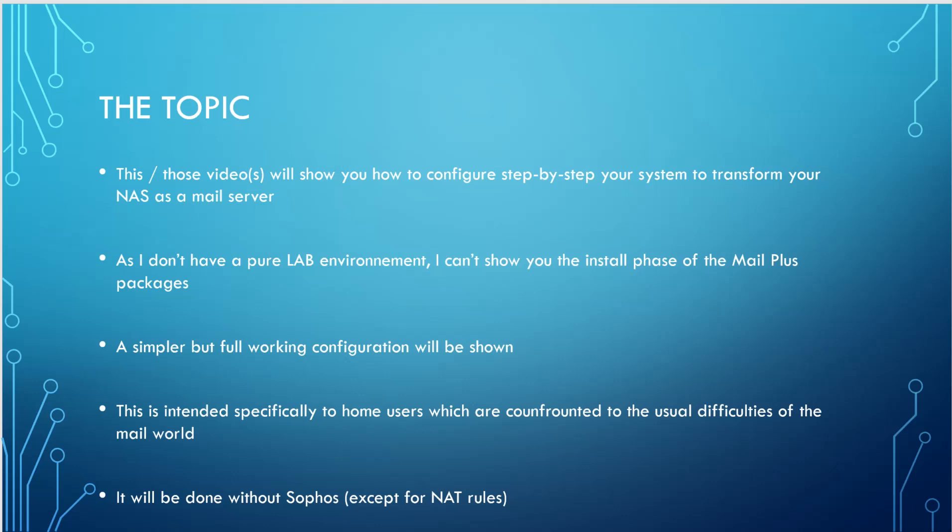And this is intended specifically to home users which are confronted to the usual difficulties of the mail world that we will see after. Of course, it will be done without Sophos because I think that most of you guys don't have this Sophos UTM at home for security. So I will not use it. I will just use it for the creation and the configuration of the NAT rules.